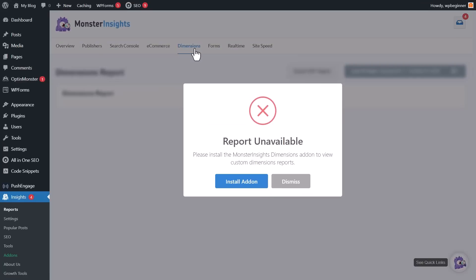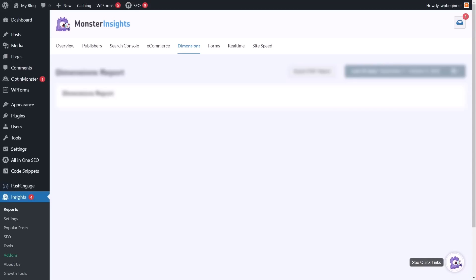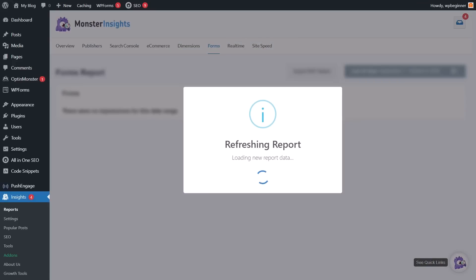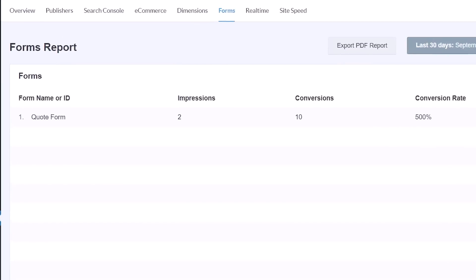Then there's the Dimensions report. If you want to set up tracking for your top categories, most popular tags, post types, or authors, you can track that here. And then Forms — if you have a form installed, you can see your top performing forms, the conversion rate, impressions (how many times people have seen it), and how many times it's been submitted. That's very helpful especially if you're setting up a quote page or similar.